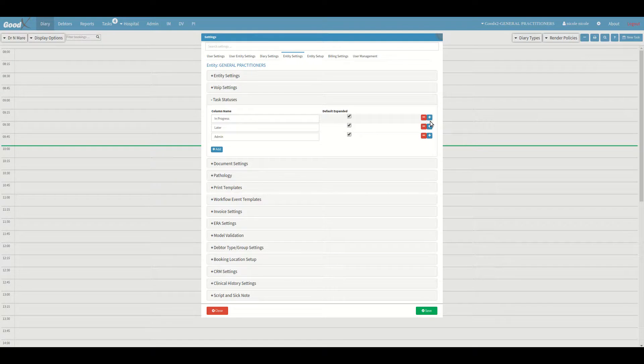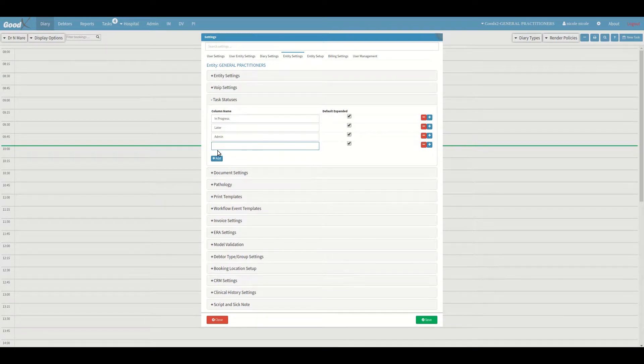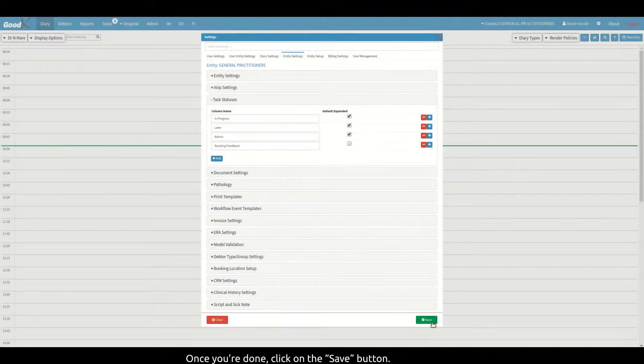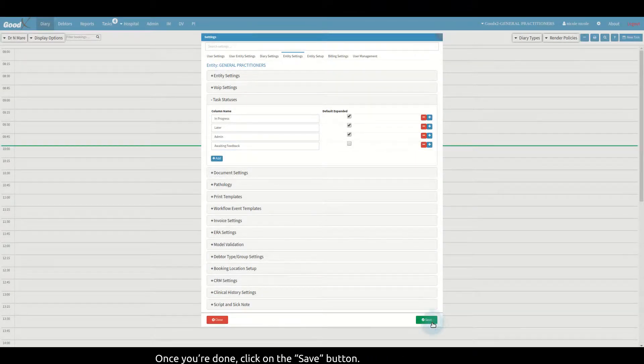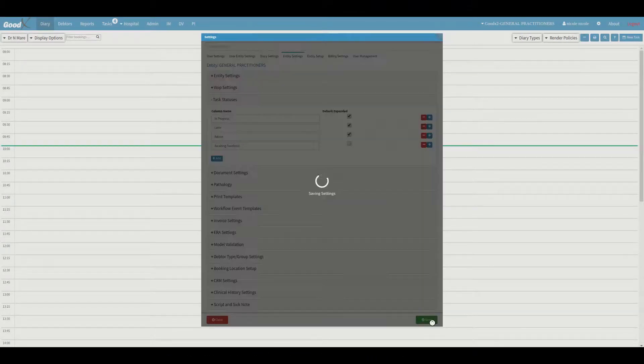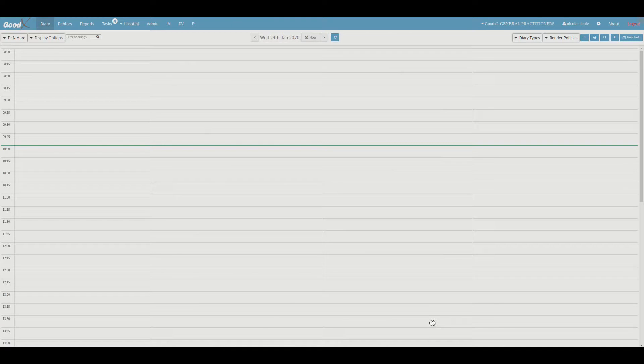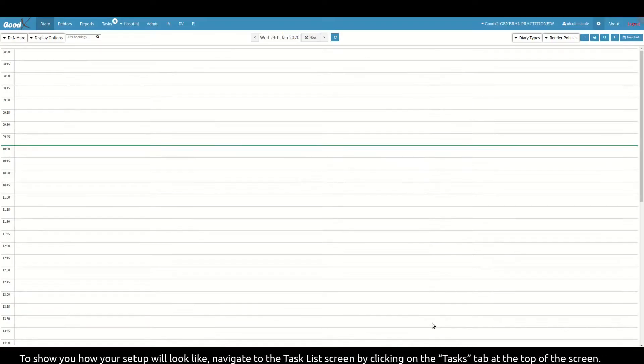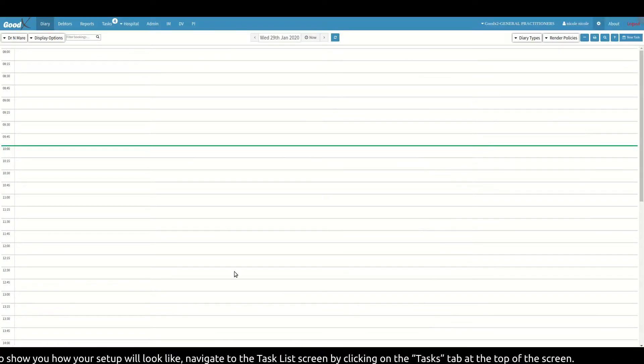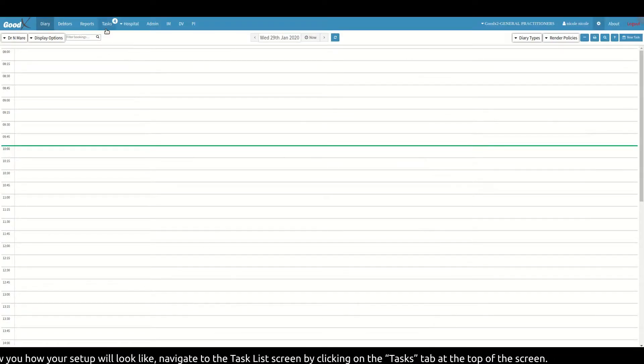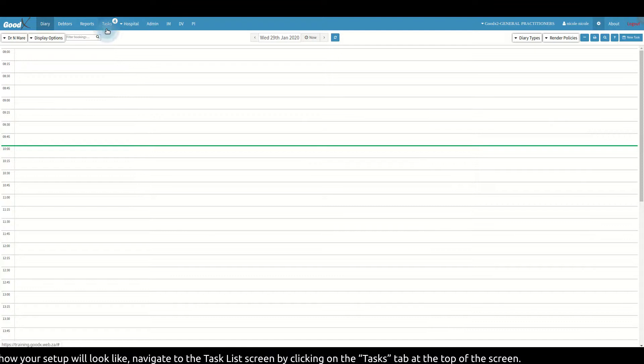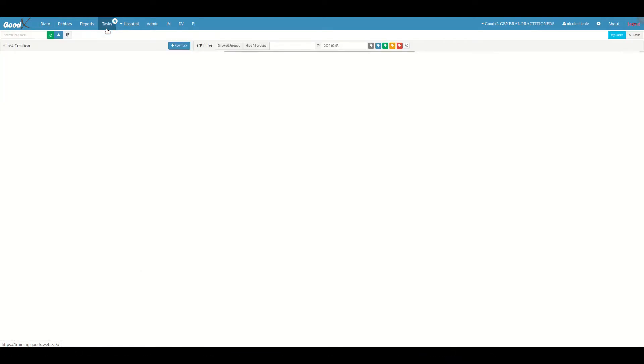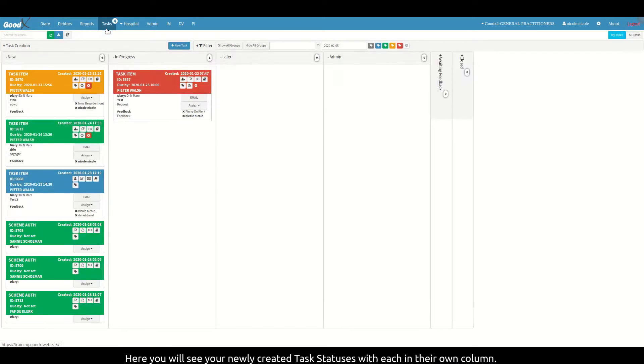Once you're done, click on the save button. To show you how your setup will look like, navigate to the task list screen by clicking on the tasks tab at the top of the screen.